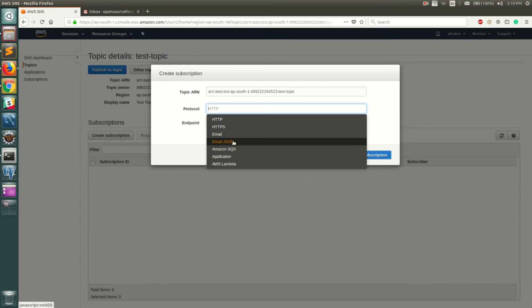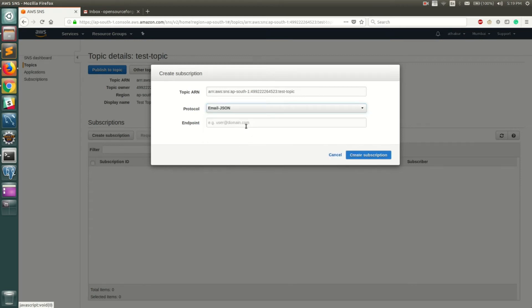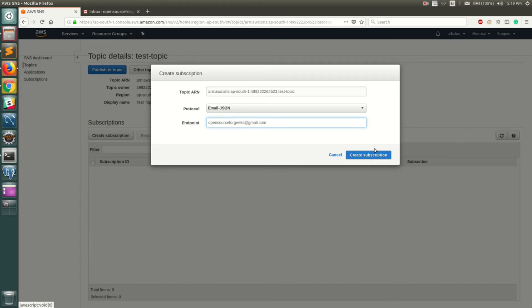For this demo, I'm just going to select Amazon email JSON just for the demo. For endpoint, basically the email that you want to subscribe, I'm just gonna give my email which is opensource4geeks at gmail.com, and click on Create Subscription.